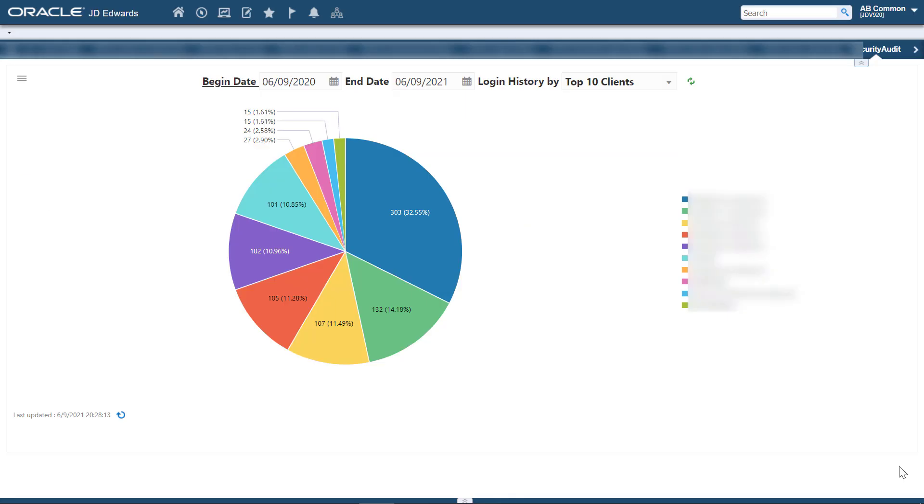You can also view, analyze, and report user activity based on the data captured in the UX1 graphs. These graphs help in providing better input to the security audit process and help in troubleshooting security issues. These charts are filtered by login history. By default, the charts are rendered using the delivered queries.